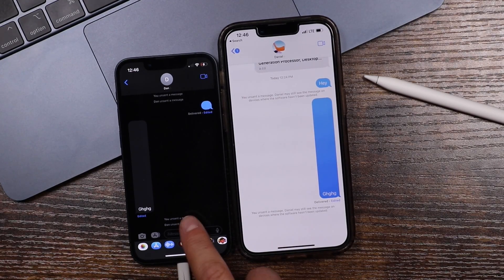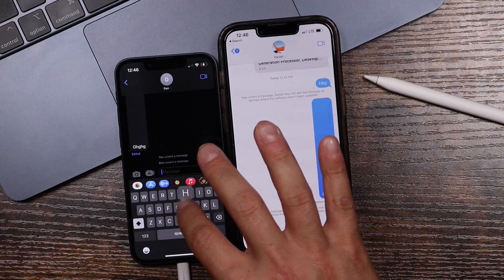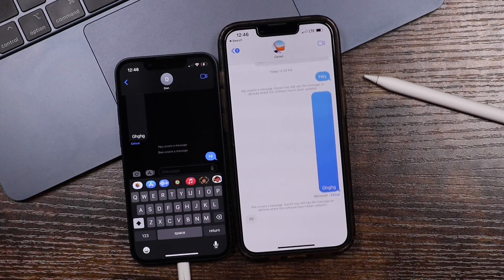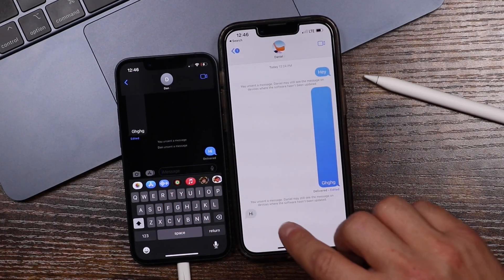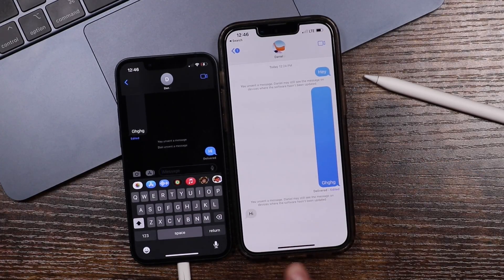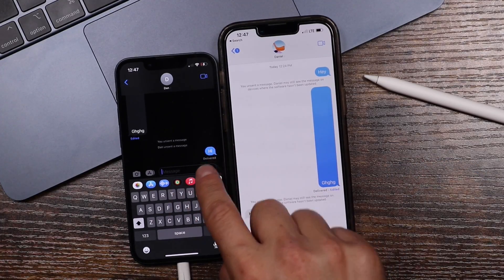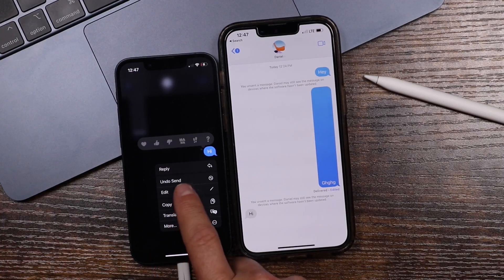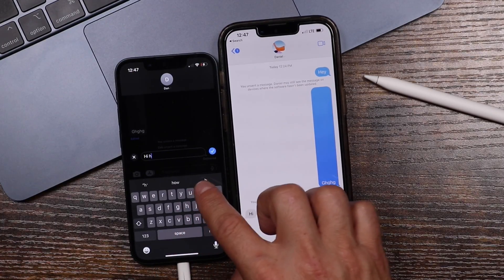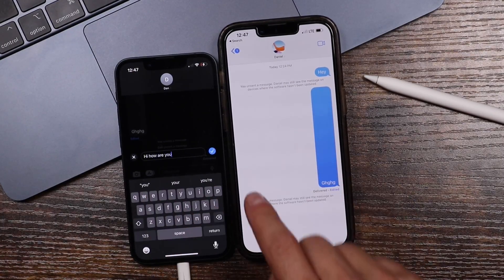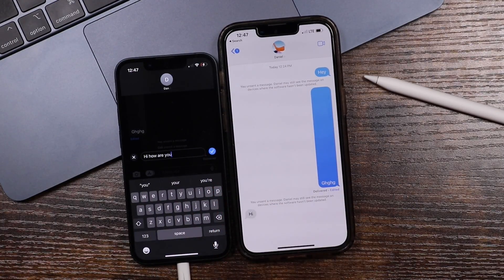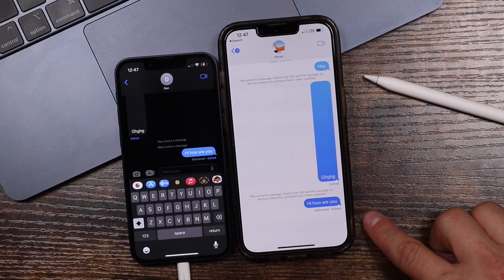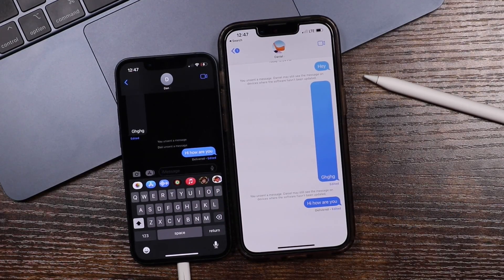So let's just try this the other way around now. I'm just going to type something like "Hi" — we'll just do this one more time. Type "Hi", it should send over here. This person can unsend it. We'll just tap Edit here once again and we'll say "Hi, how are you?" Then all you have to do is tap on the check mark and now you've sent it and it's changed right there as well.